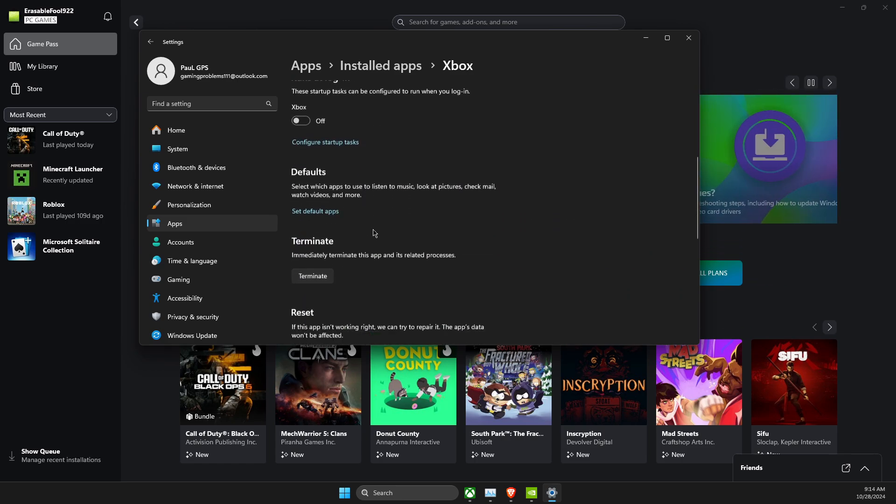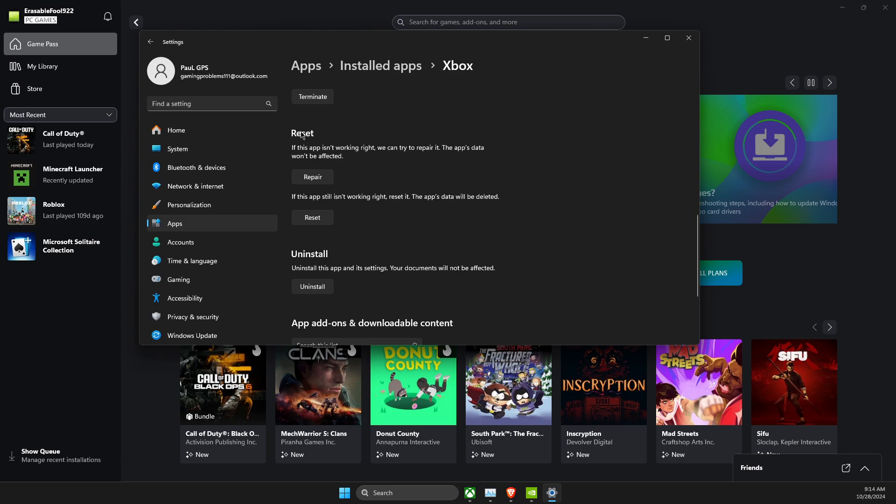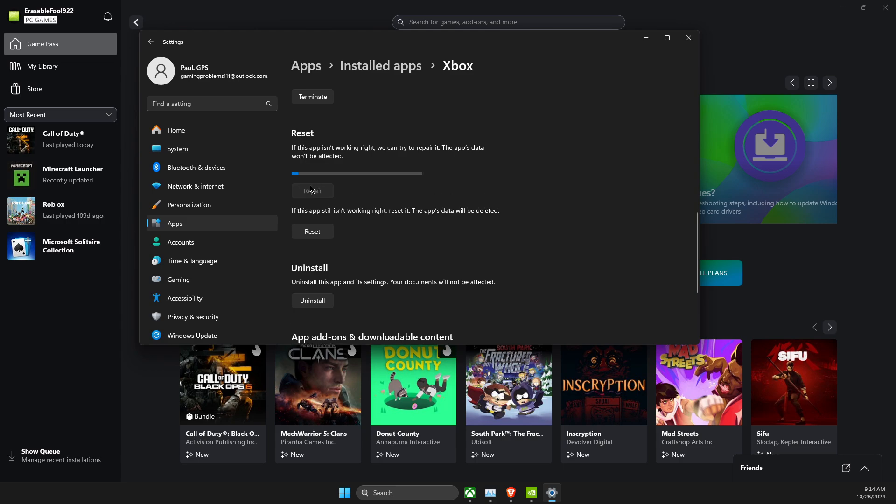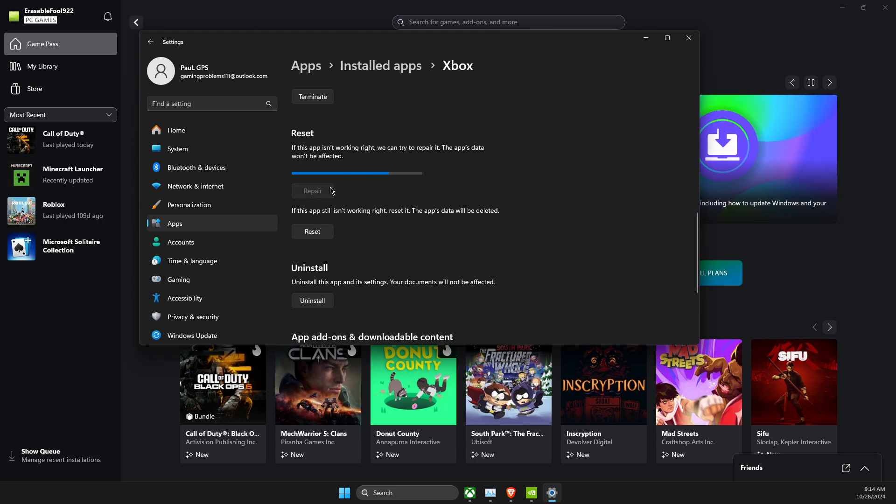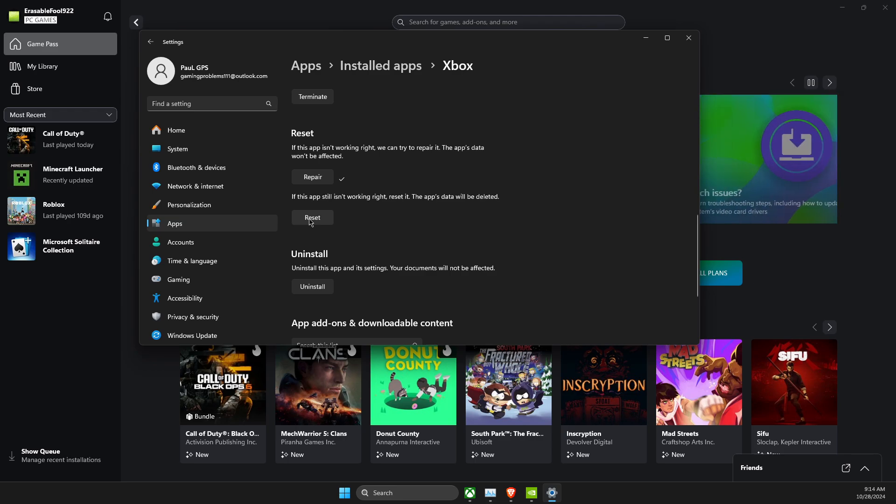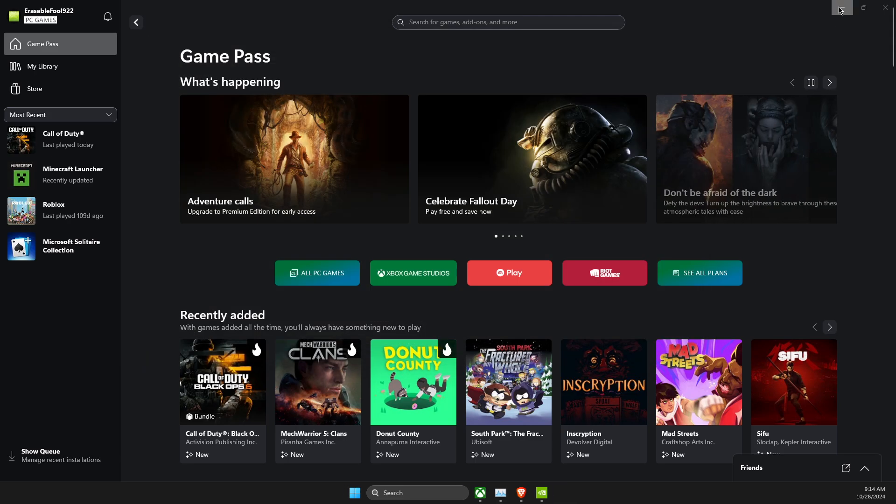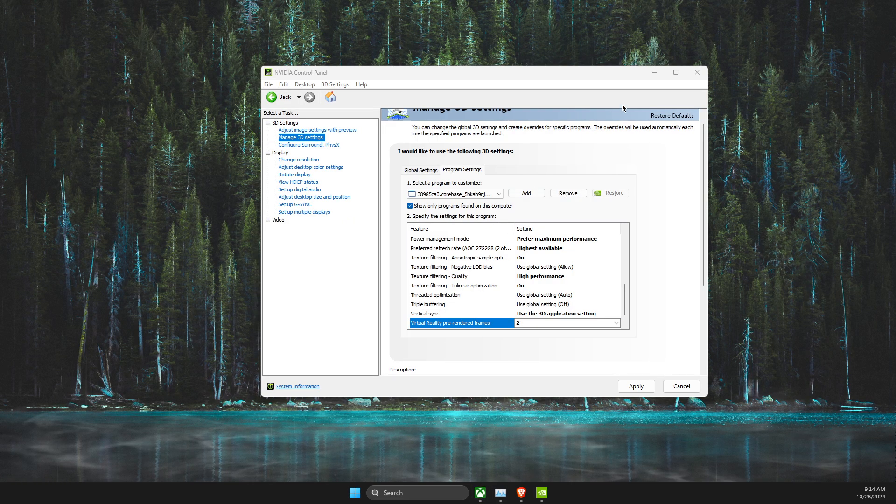Scroll down until you see, as you can see here, reset and repair. It will clear your app's cache. If it's not working, you can reset the app here as well.